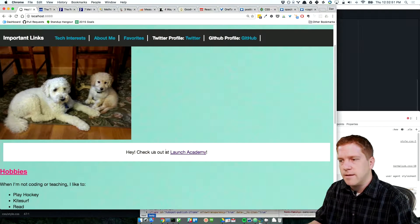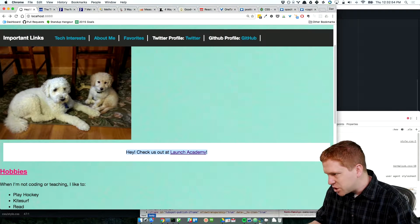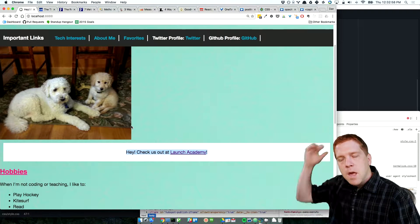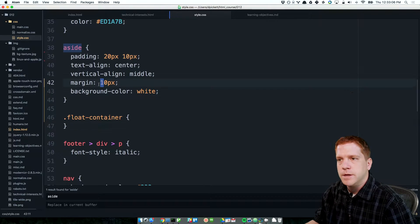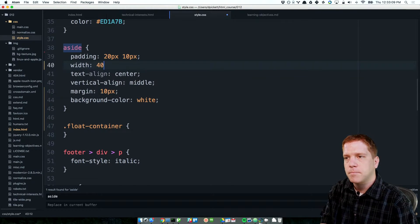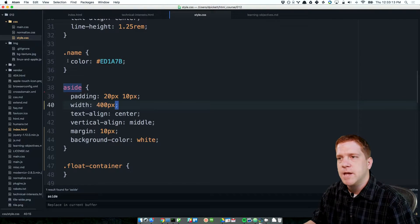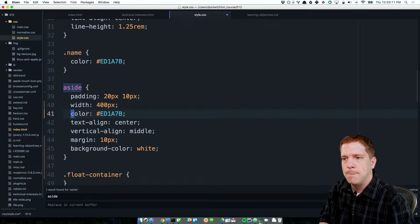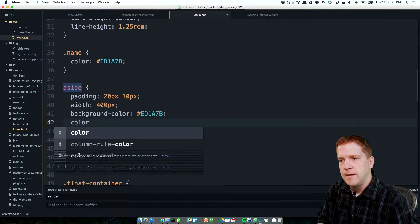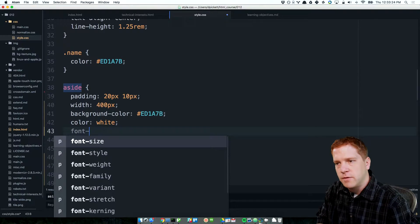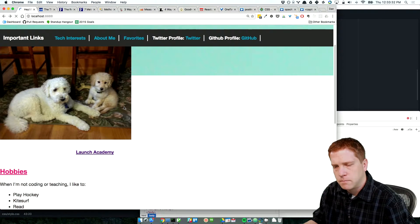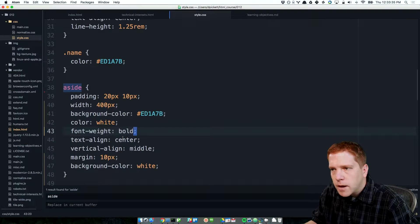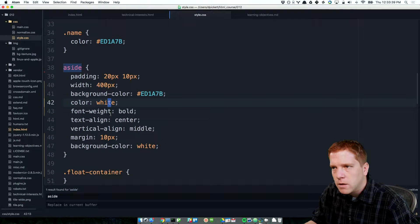What I want to do is take this block and position it in the bottom right-hand corner of my page. To do that, we'll use what's called absolute positioning in CSS. I'm going to set a width and also set a background color to make this stand out. I'll make the text color white and the font weight bold.